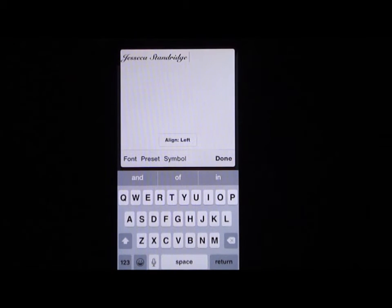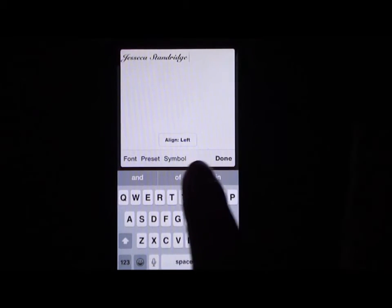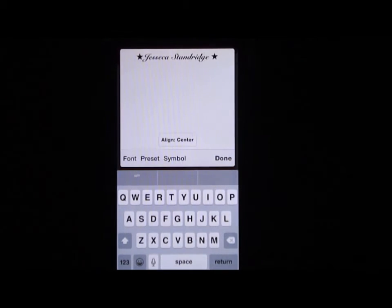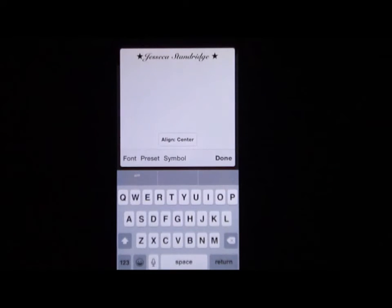There are several fonts to choose from. There are also different symbols you can select to put beside your name or anywhere on your business card — just click on symbol. Today I'll use the cute little stars. If you want to put your name in the center, just click on where it says align left, and it'll move it to the center, or you can move it to the right. For this one, I'm going to align it in the center.